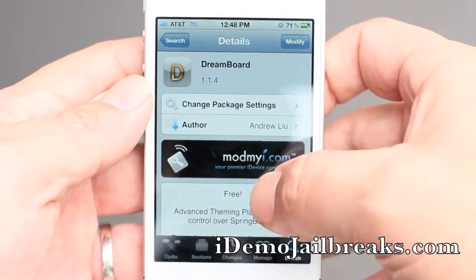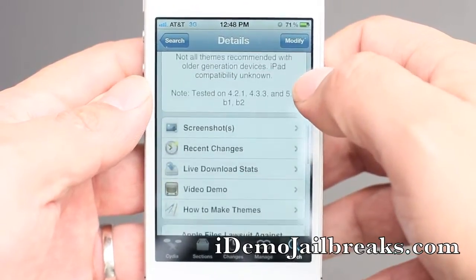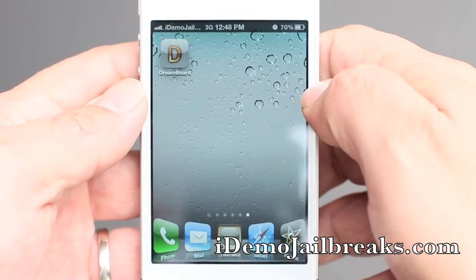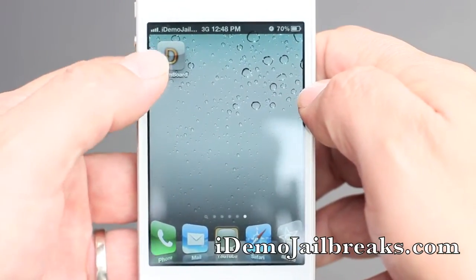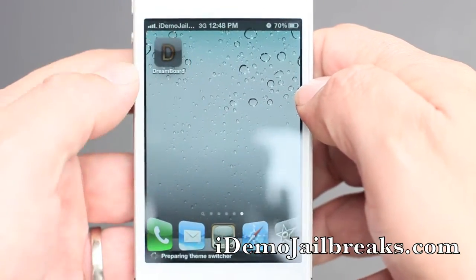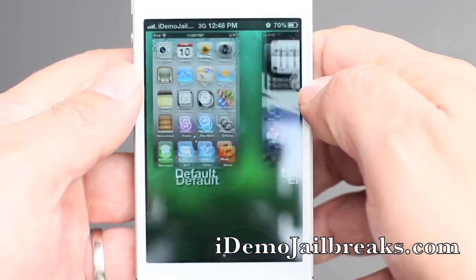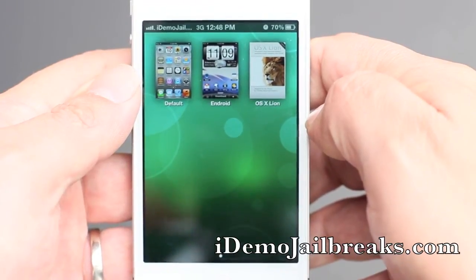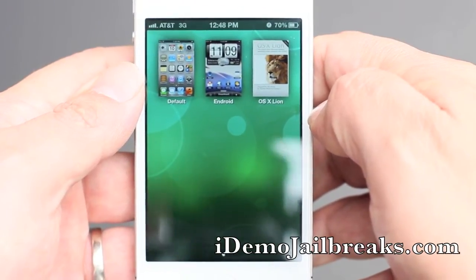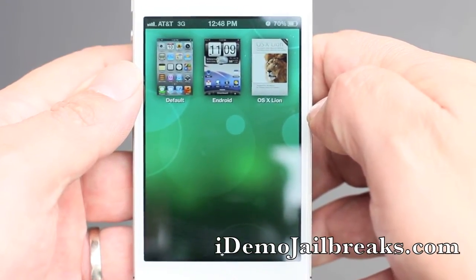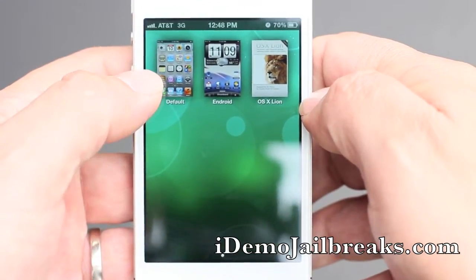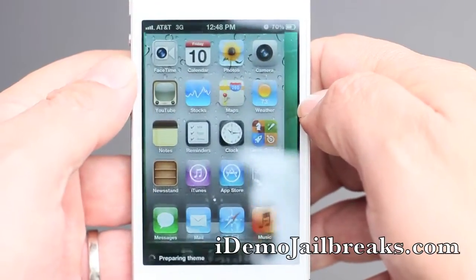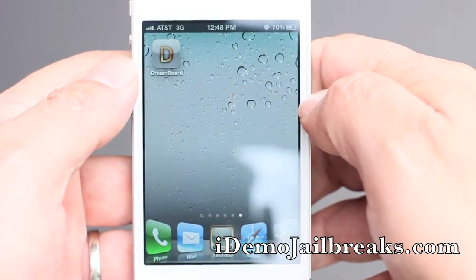I do already have it installed. What this does is it allows you to customize your SpringBoard. Go ahead and hit the application and it will bring you up to three custom default settings. The first setting is the normal default which I had it in already.